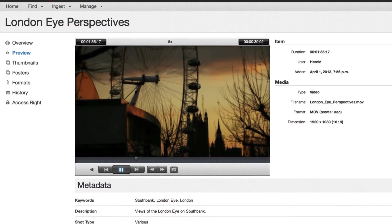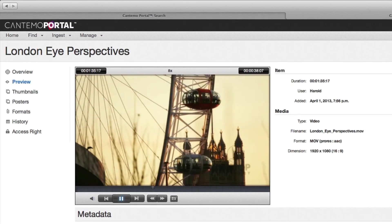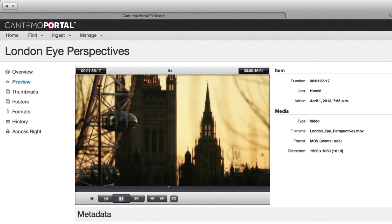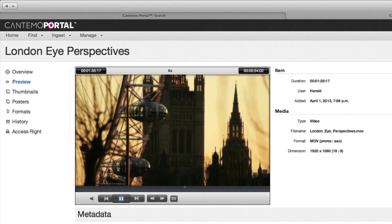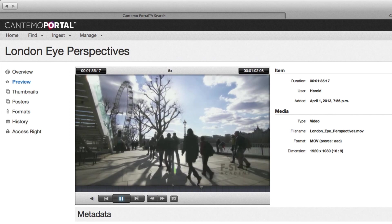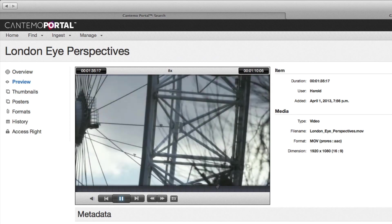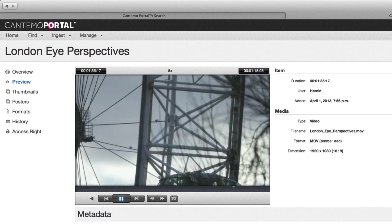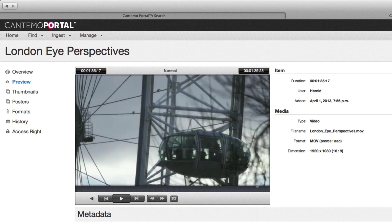And there you have it. The complete Portal workflow for Premiere Pro. It's an experience that balances the familiarity and convenience of the Premiere Pro interface with the potency of Portal Asset Management.